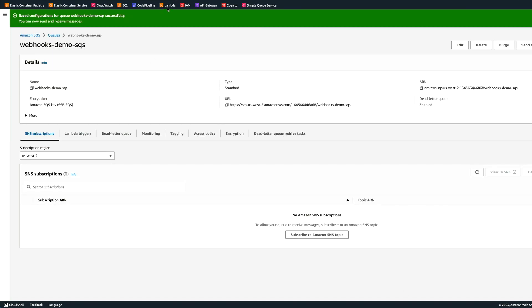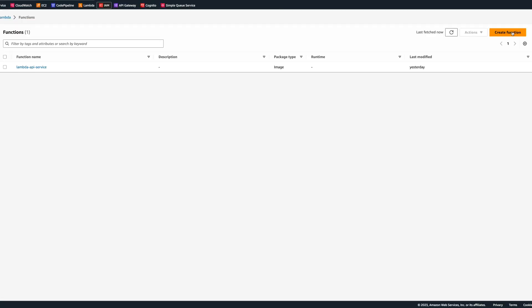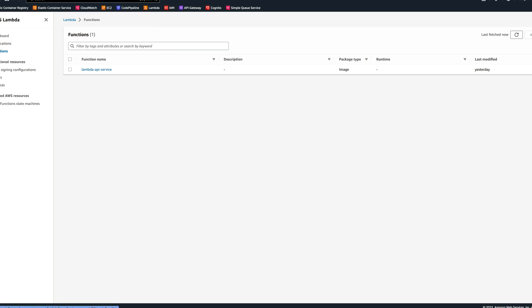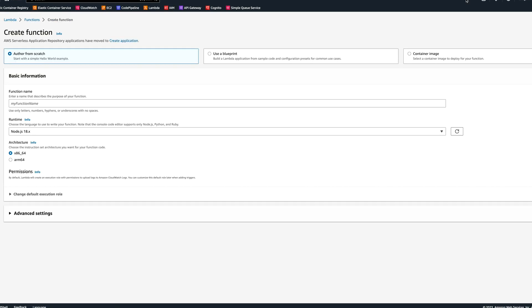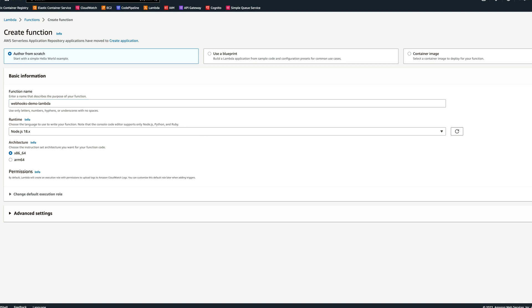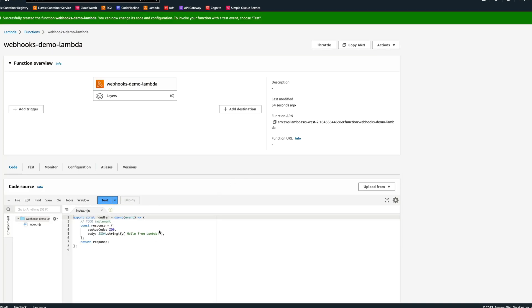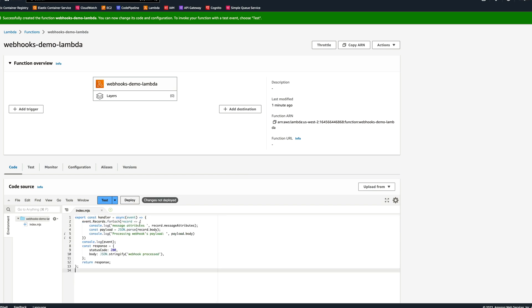Now let's create Lambda. We can click on create Lambda function, and we can call it webhooks demo lambda. I will author it from scratch, and we can click on create function. Now let's paste the code. This is going to be a very simple code. We're going to go through the events. We're going to be logging out the message attributes, and then we're going to be parsing the payload, and then displaying a message, processing webhooks payload. Then we log out the full event and return success. Let's deploy our function.